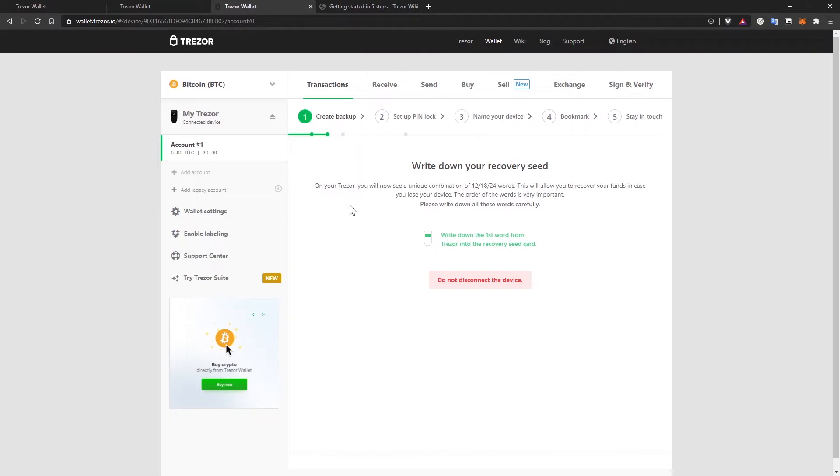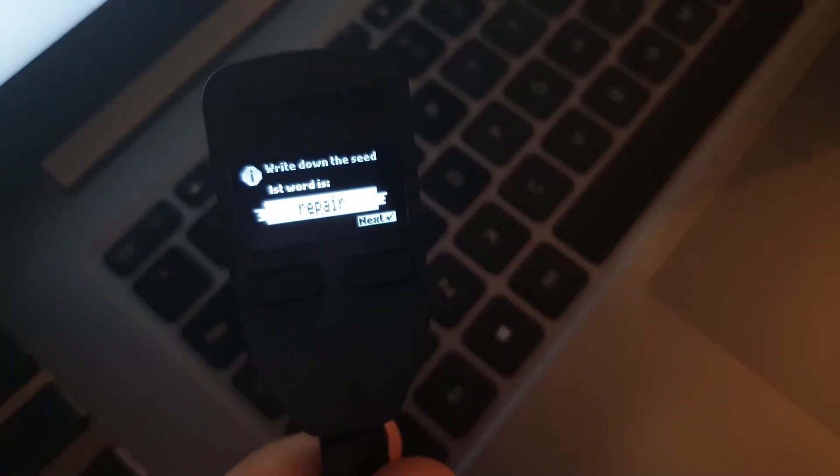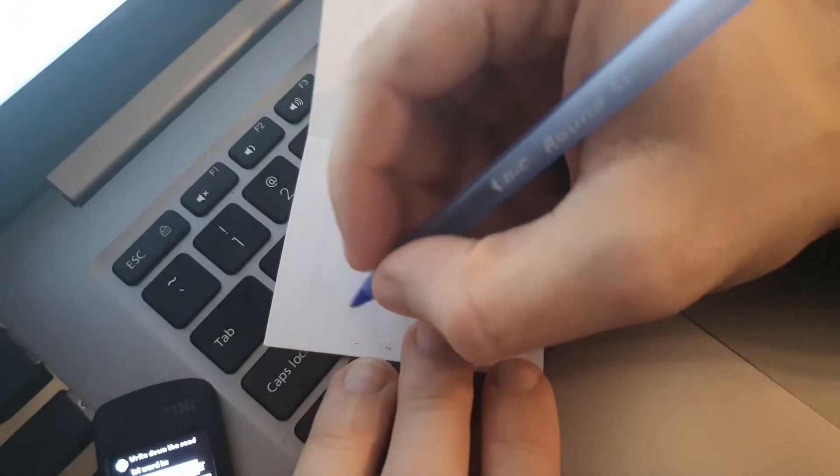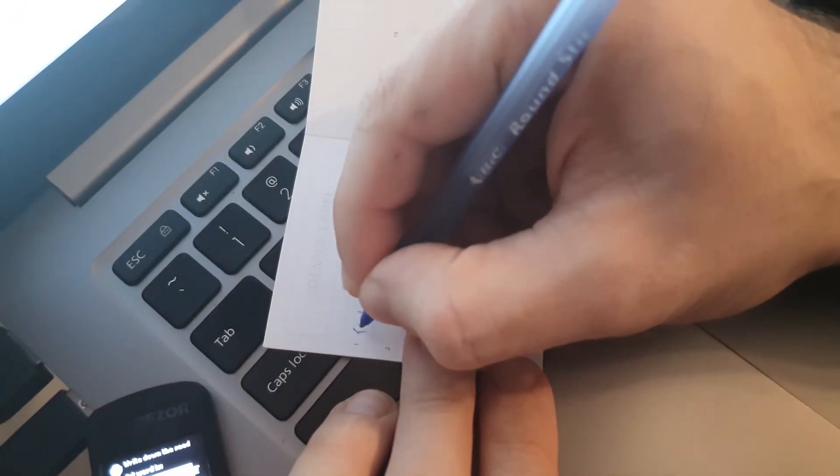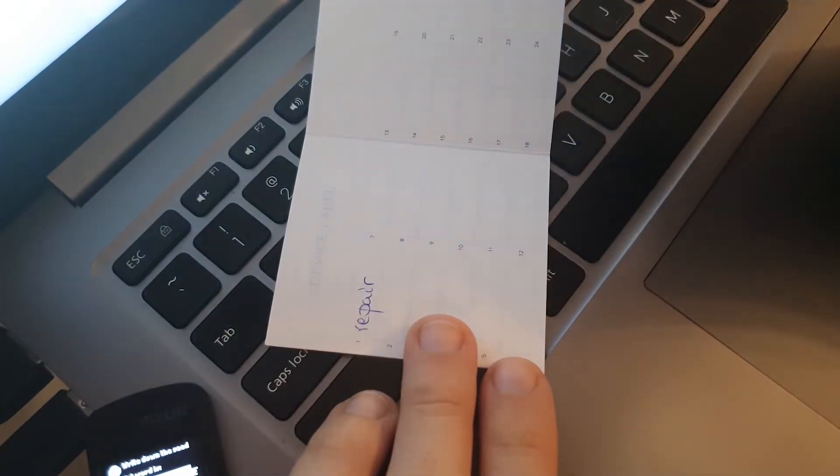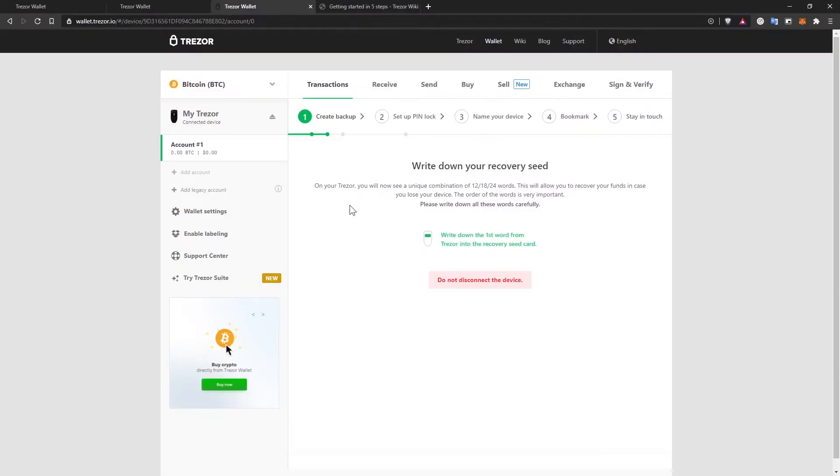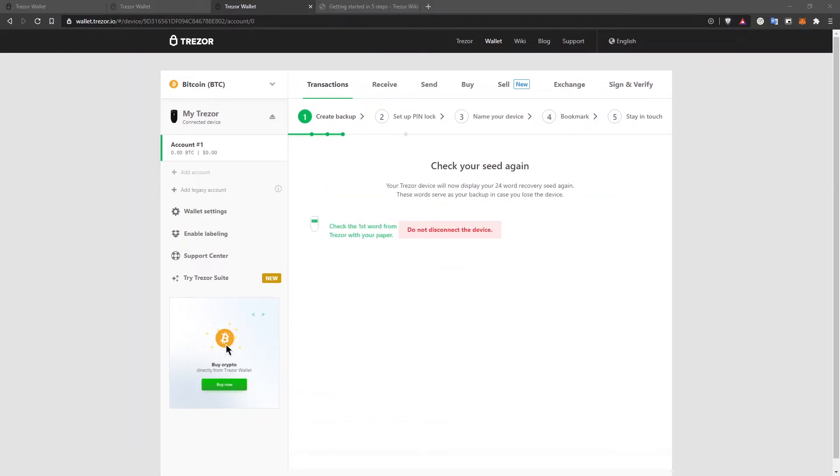Since I'm not supposed to share this with you, I'm going to show you only the first word and you can see it on the hardware device, the first word, and then I'll click next. What we'll have to do is take the piece of paper that came in the box and write the words in the correct order. Make sure you understand your own writing. Make sure you don't use a pencil that can get erased. Continue with the process until you have all the words written down.